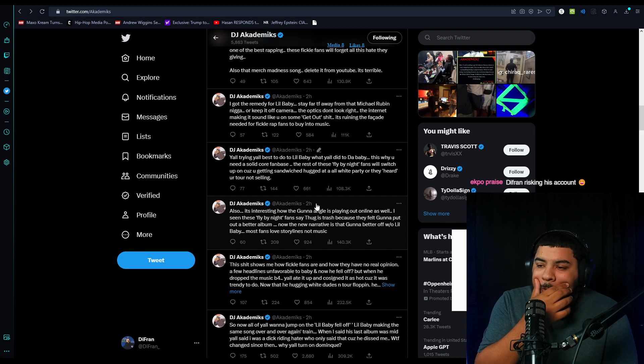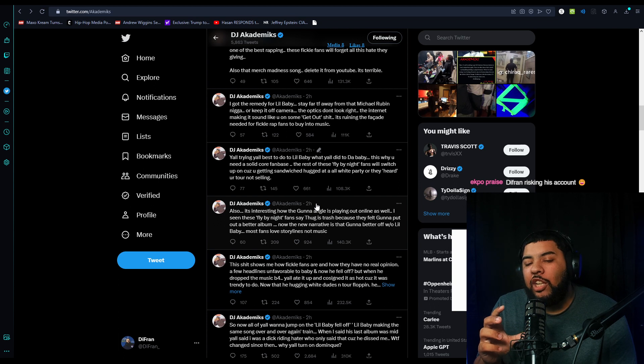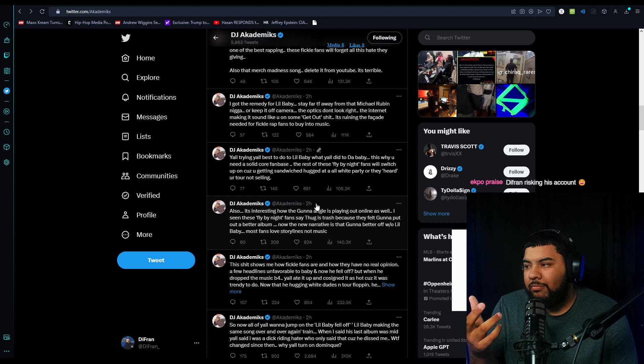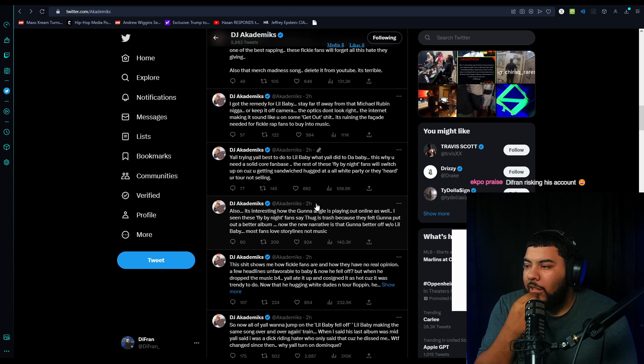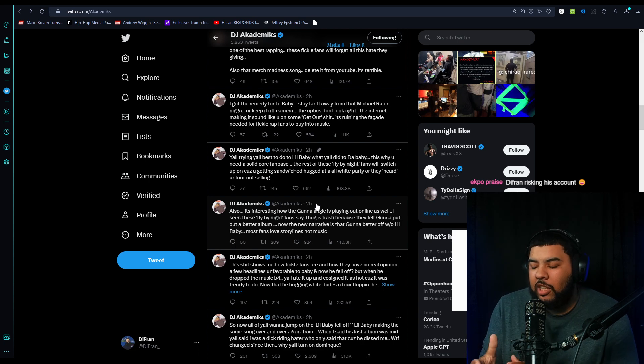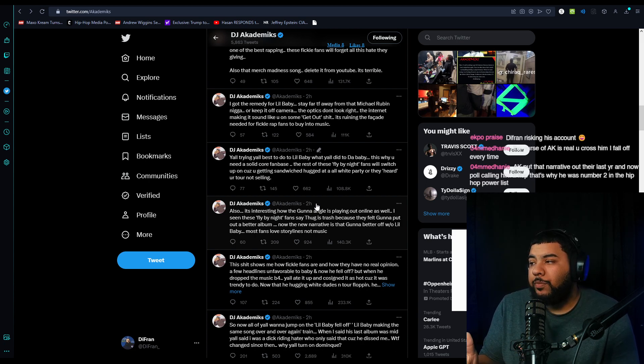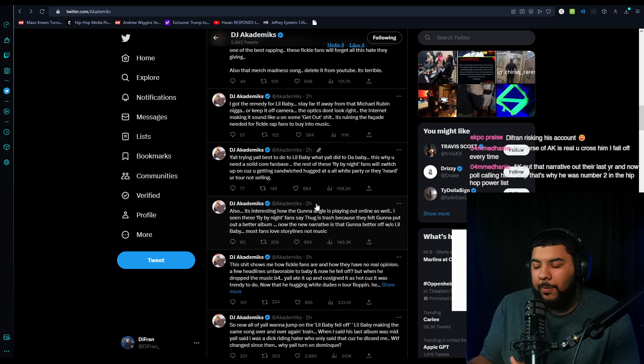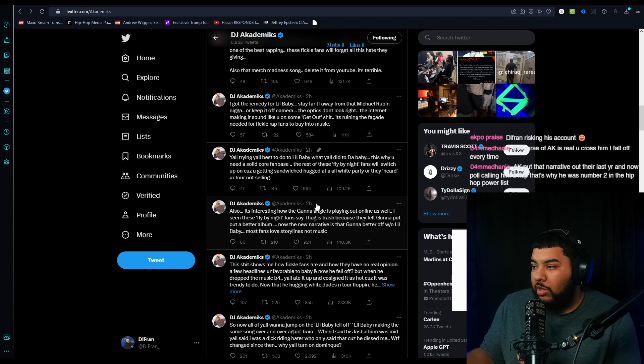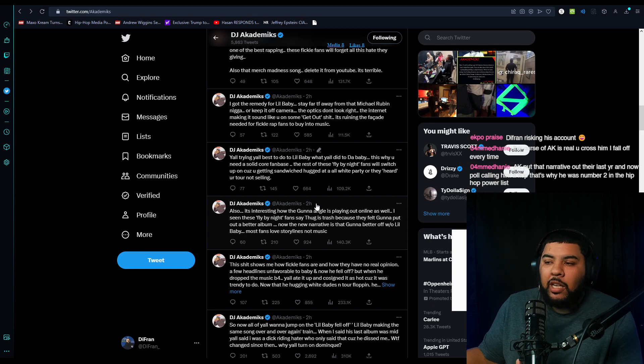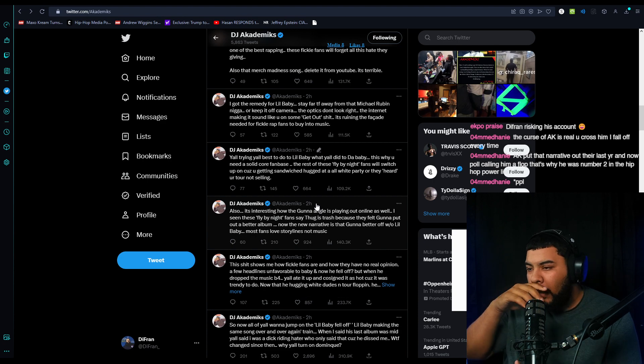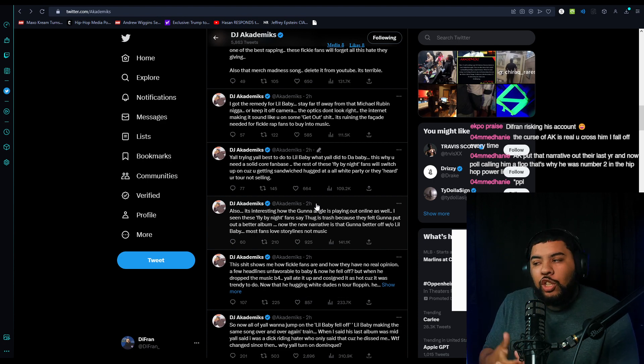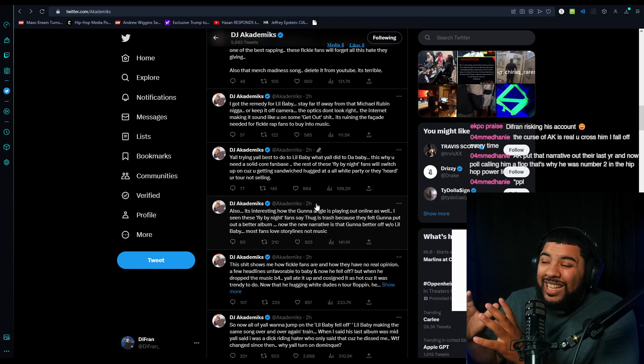Also, it's interesting how the Gunna angle is playing out online as well. I've seen these fly by night fans say Thug is trash because they felt Gunna put out a better album. Now the narrative's that Gunna better off without Lil Baby. Maybe most fans love storylines, not music. I don't think it's necessarily a storyline for the Gunna and Young Thug thing because Gunna did drop a better project than Thug. People are really picking what the better music is in that aspect.